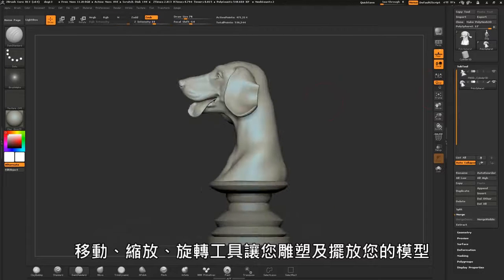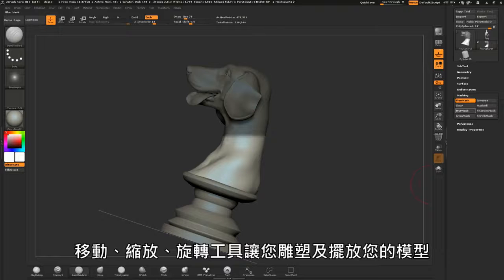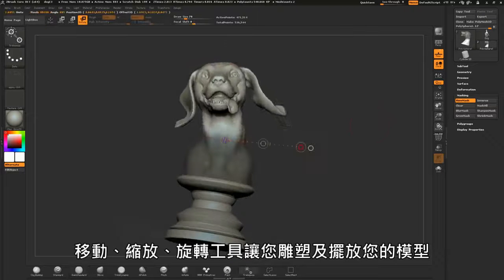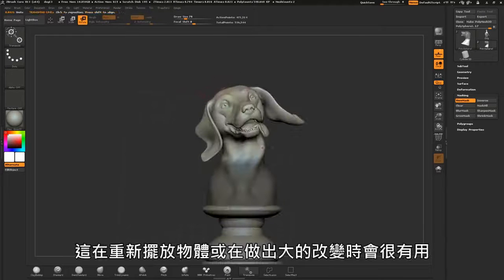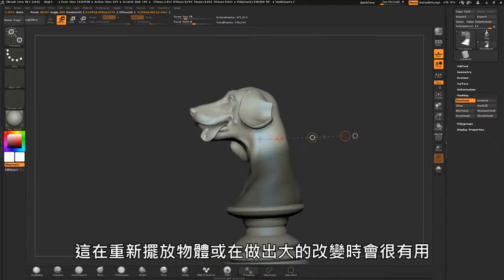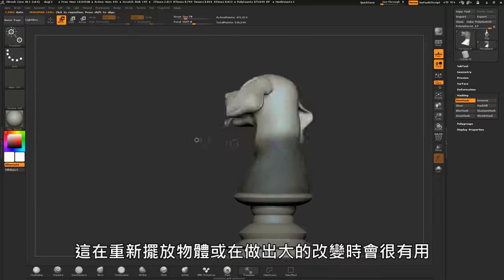Move, rotate, and scale tools allow you to shape and pose the model. They are useful for repositioning objects and making large changes.